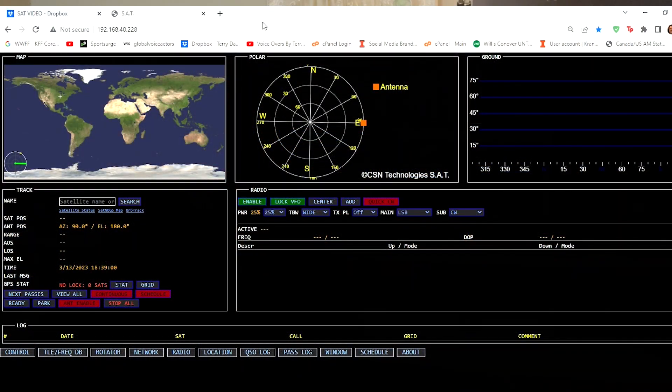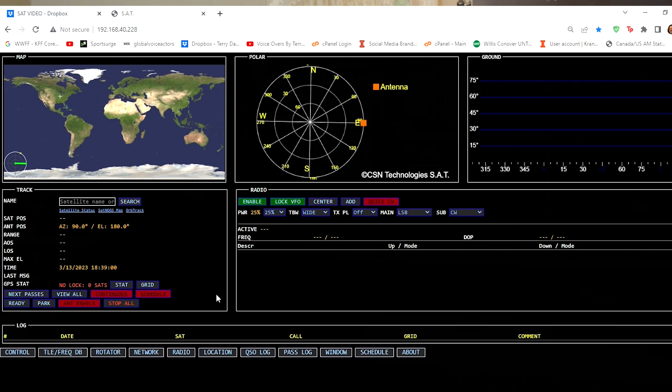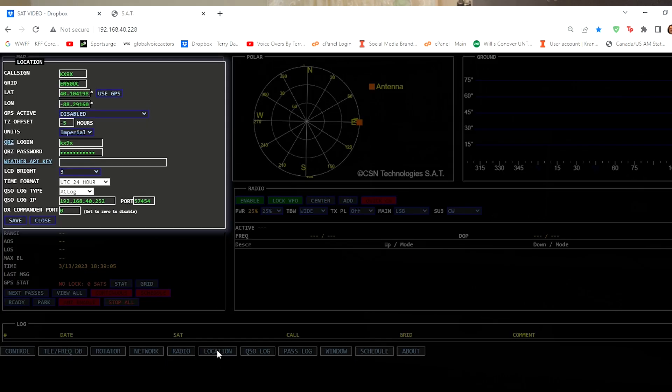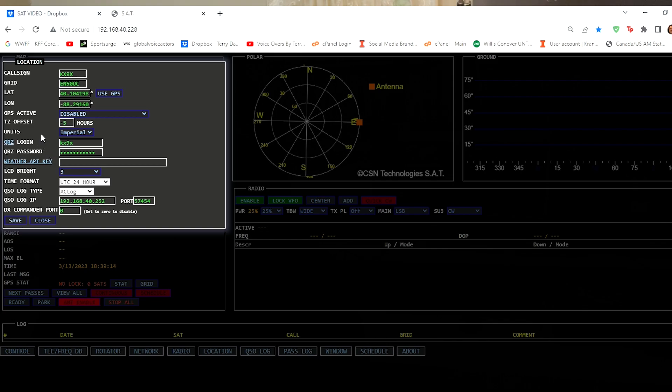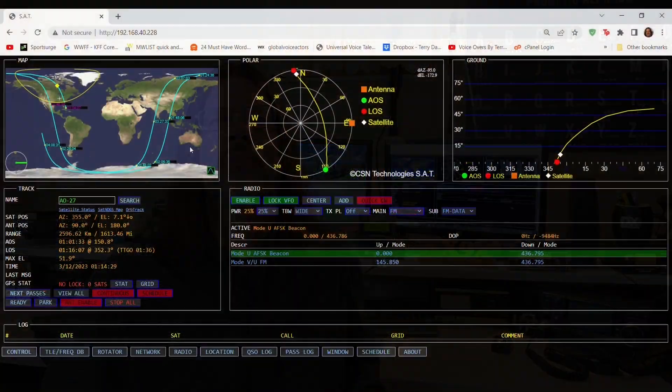The next thing to do is go back to the bottom menu bar on the main screen and select Location. This is where you input your callsign and location, which gives the SAT the data it needs to track the satellites for you. You can also control other settings here, like adding your QRZ logon, and setting up the SAT to communicate with a few third-party logging programs as well. Now that we have the SAT configured, let's take a look at the landing page.